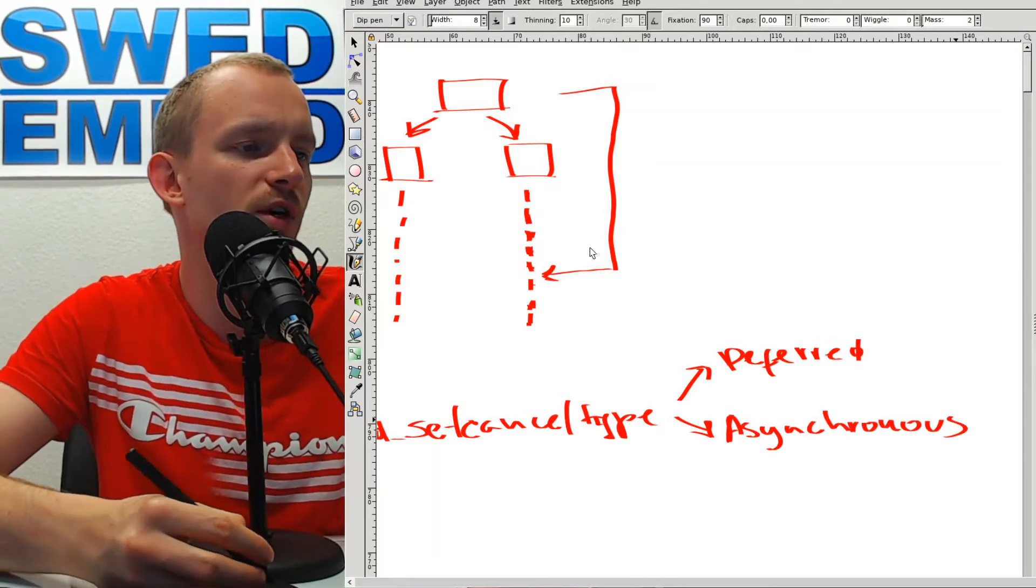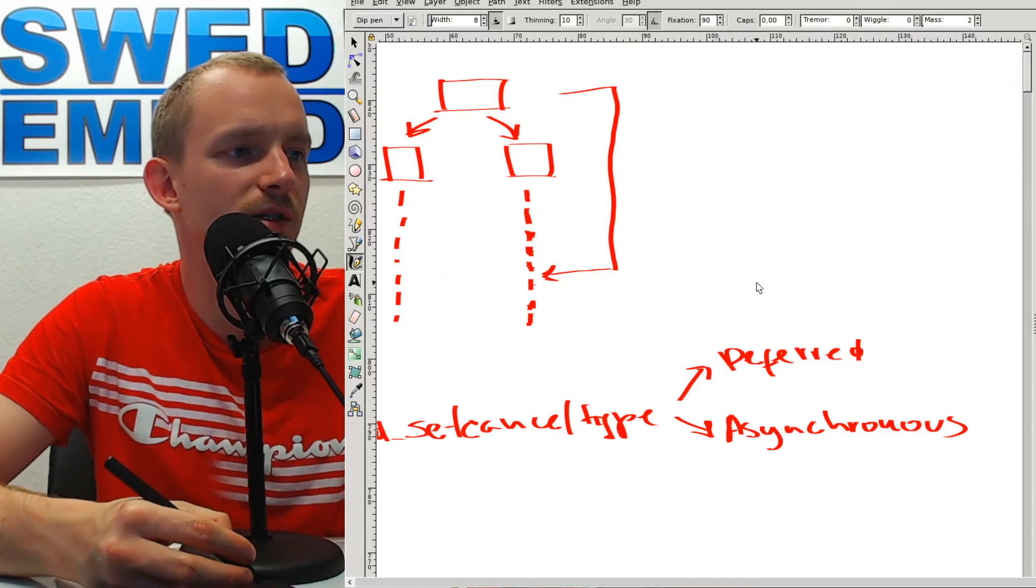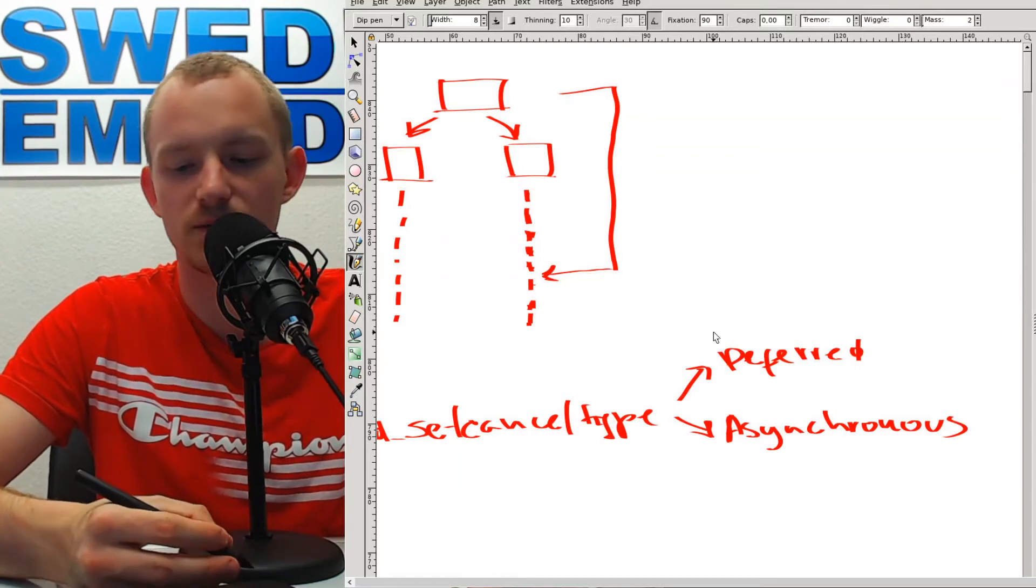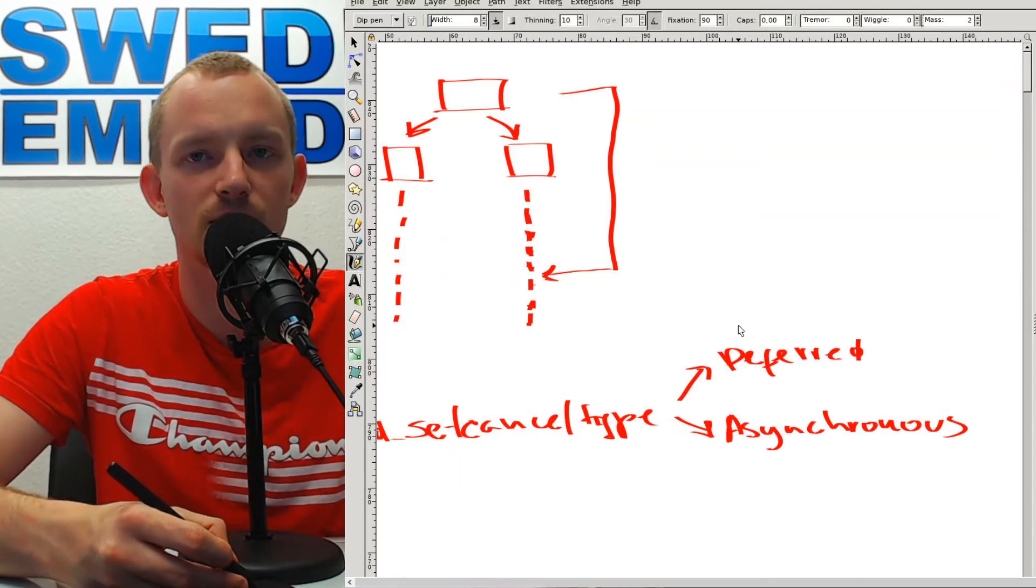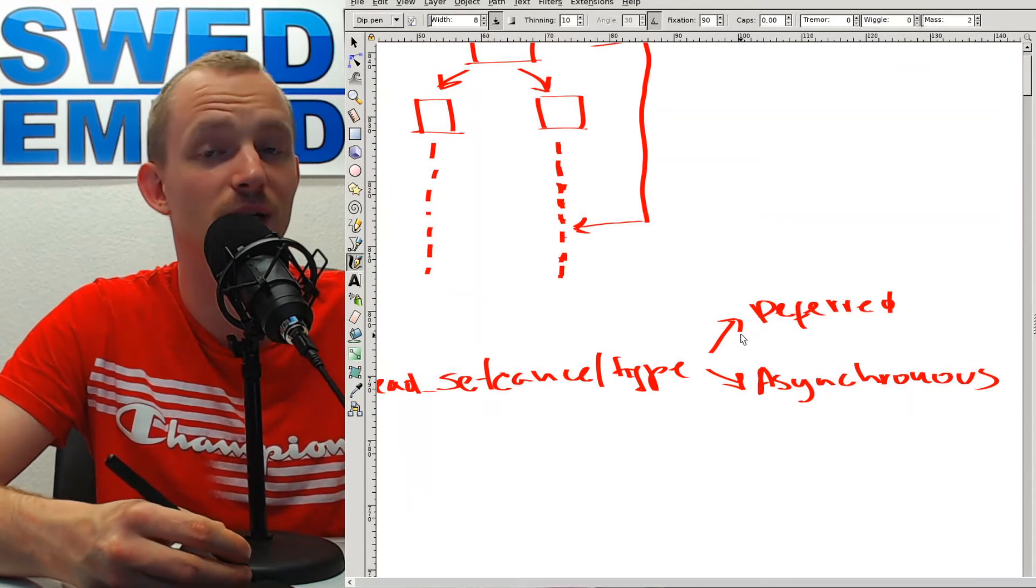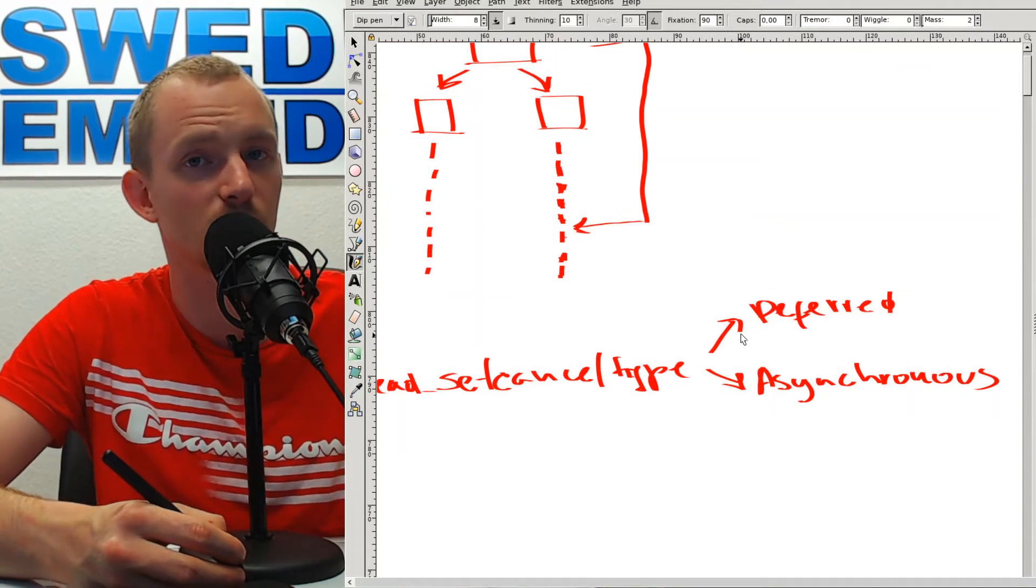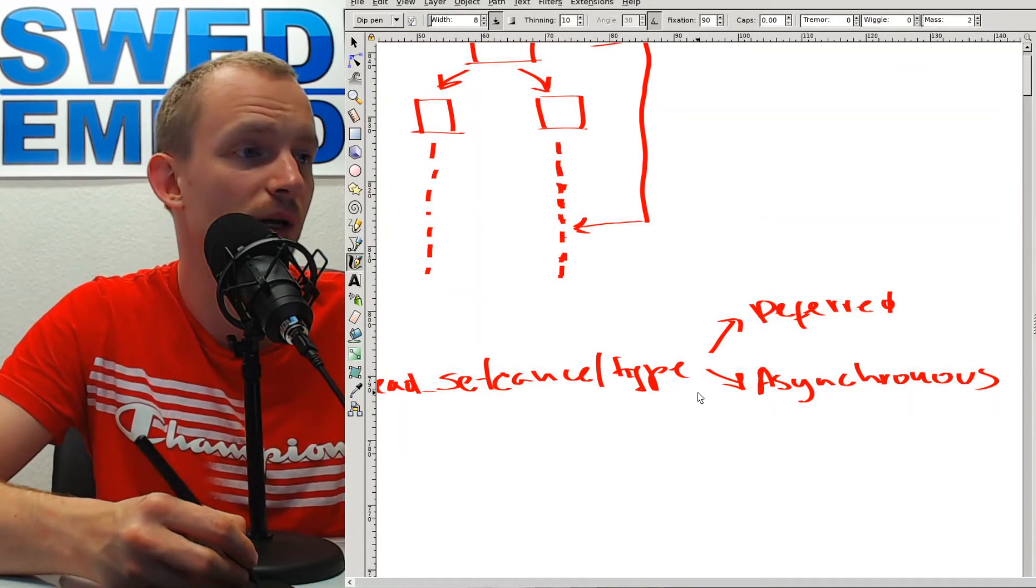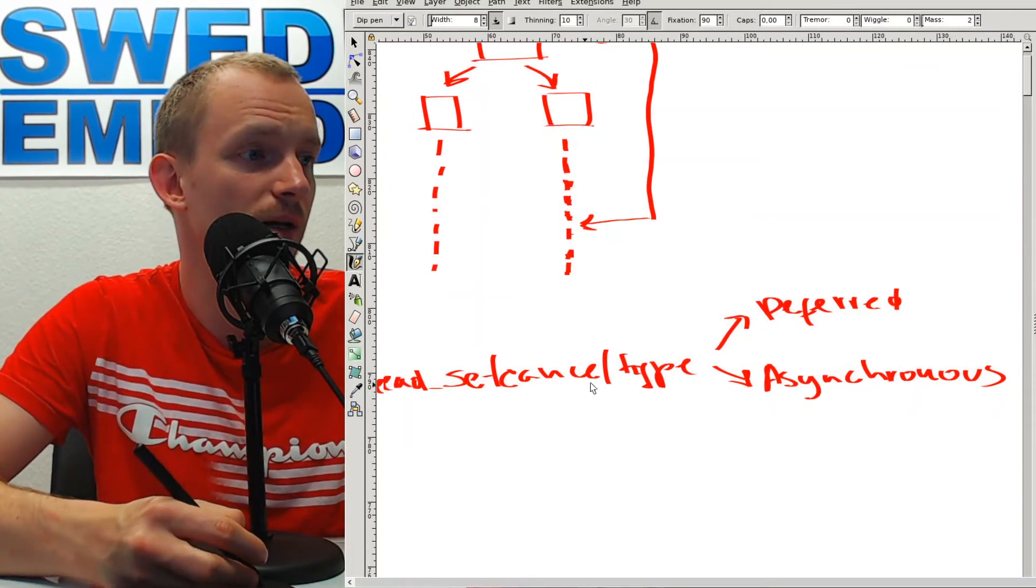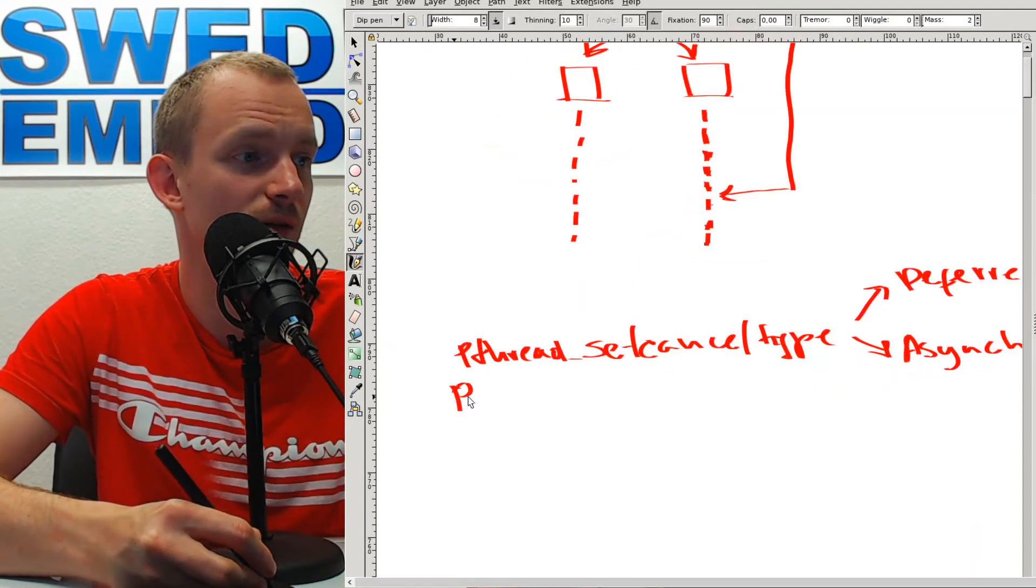Deferred means that we will only cancel the thread at specific points which we set in code. Asynchronous means that we cancel at any time whenever we call the function pthread_cancel.